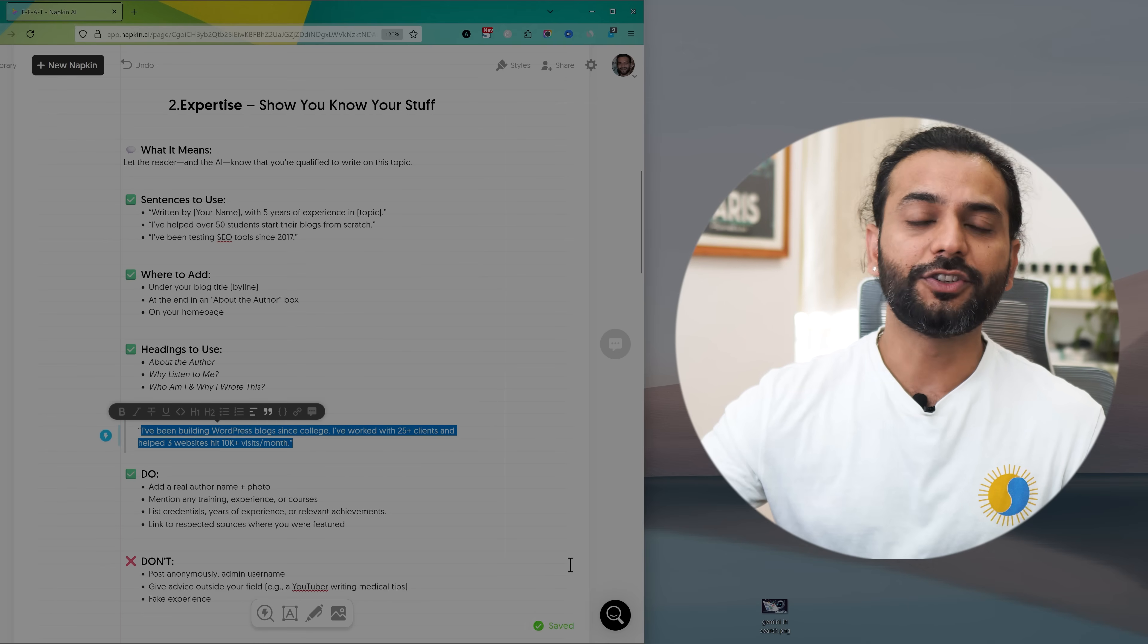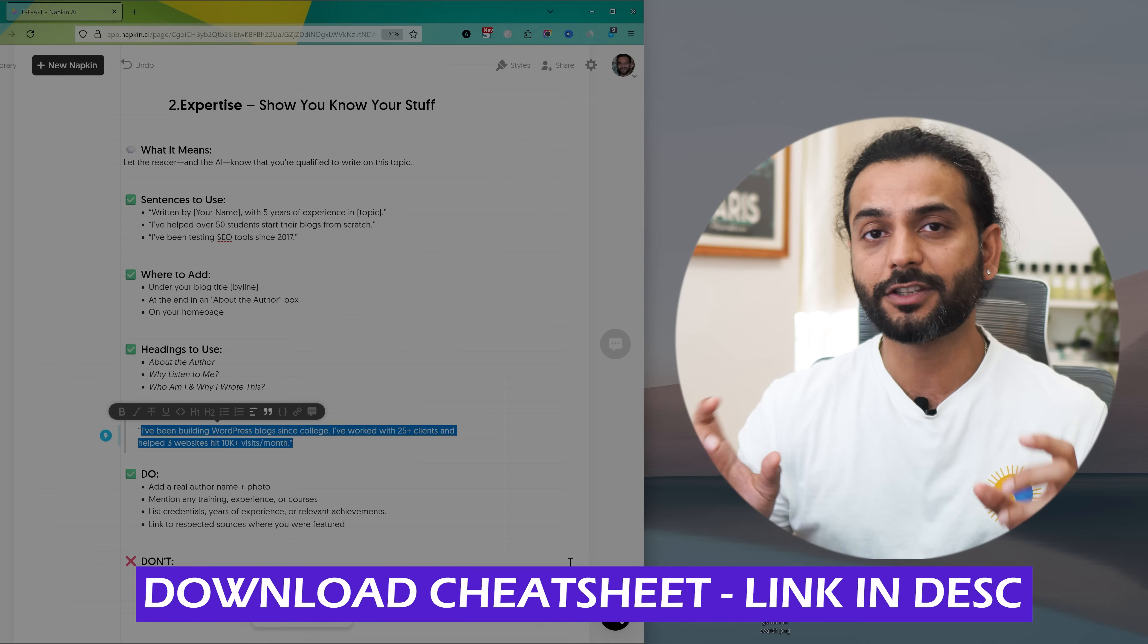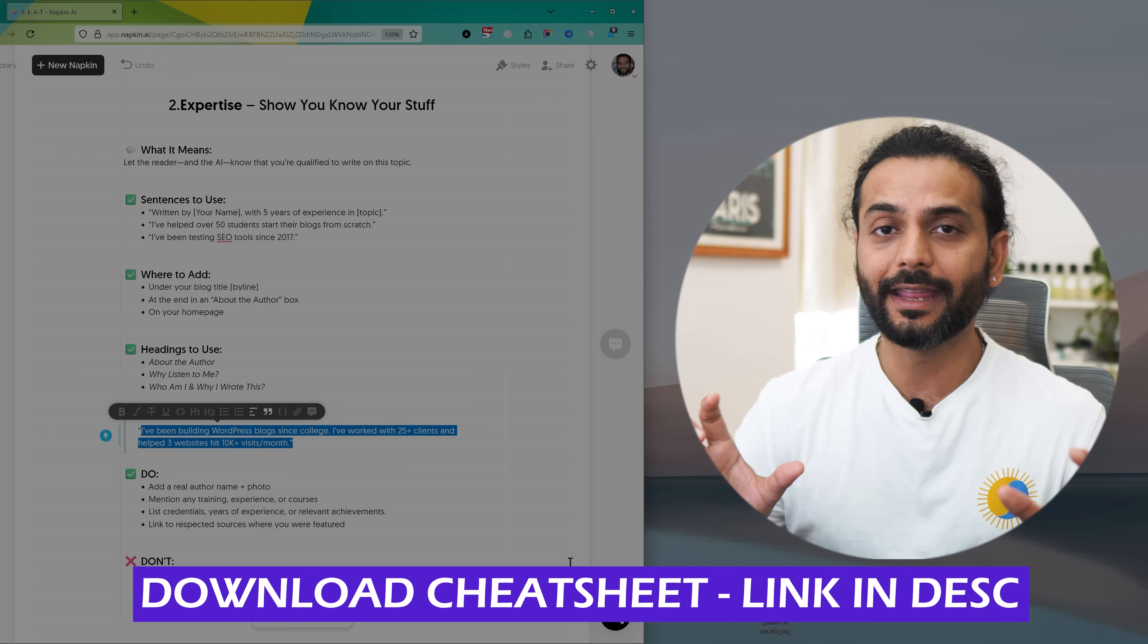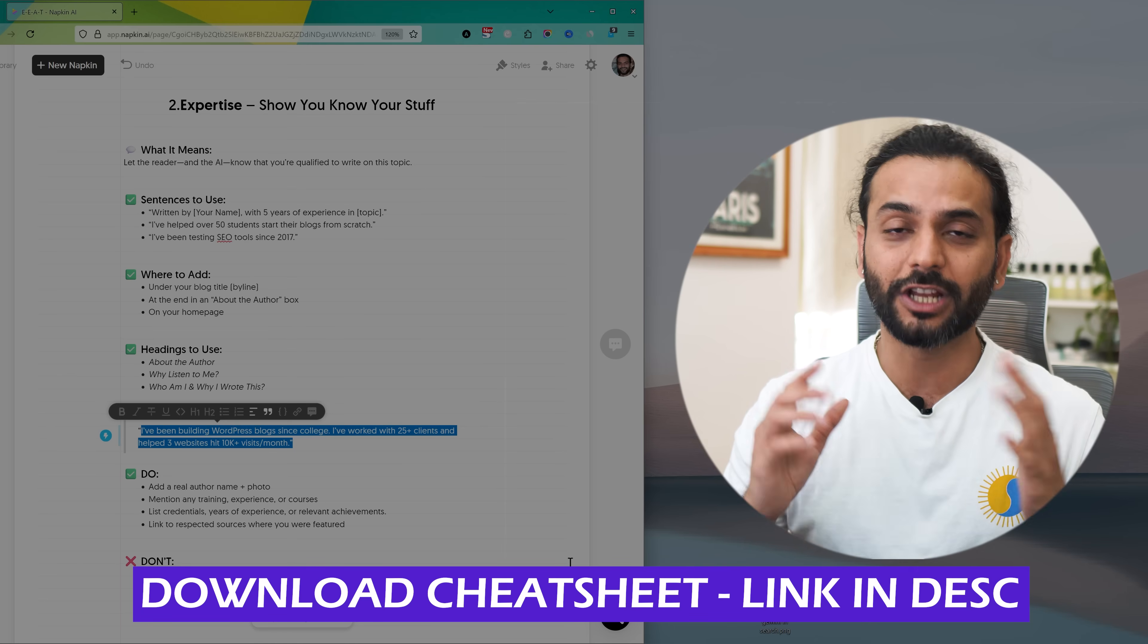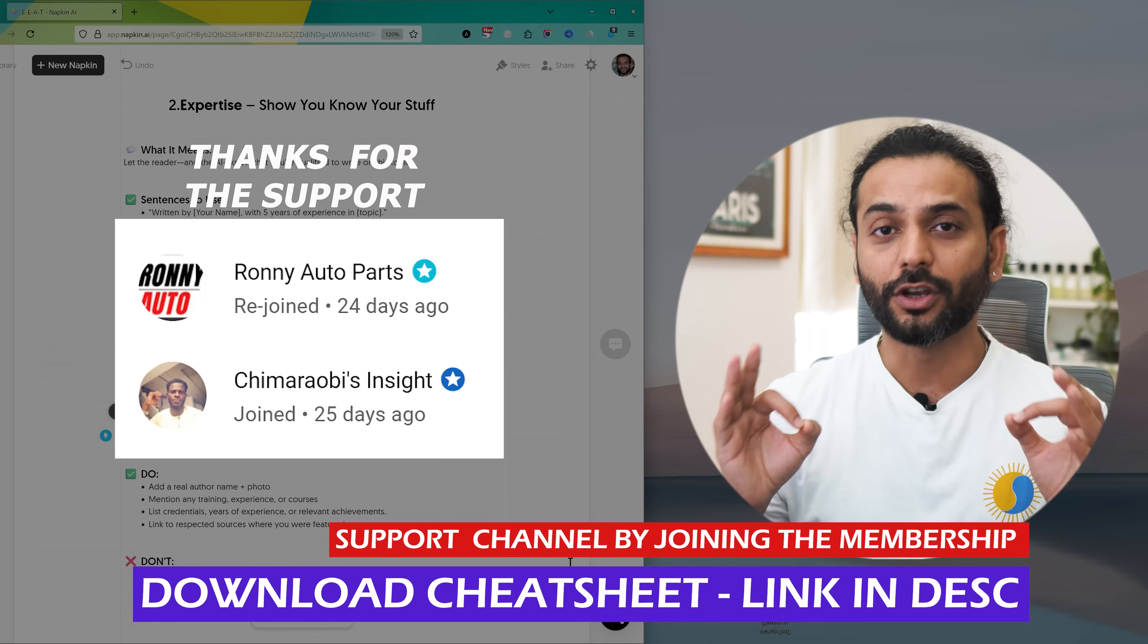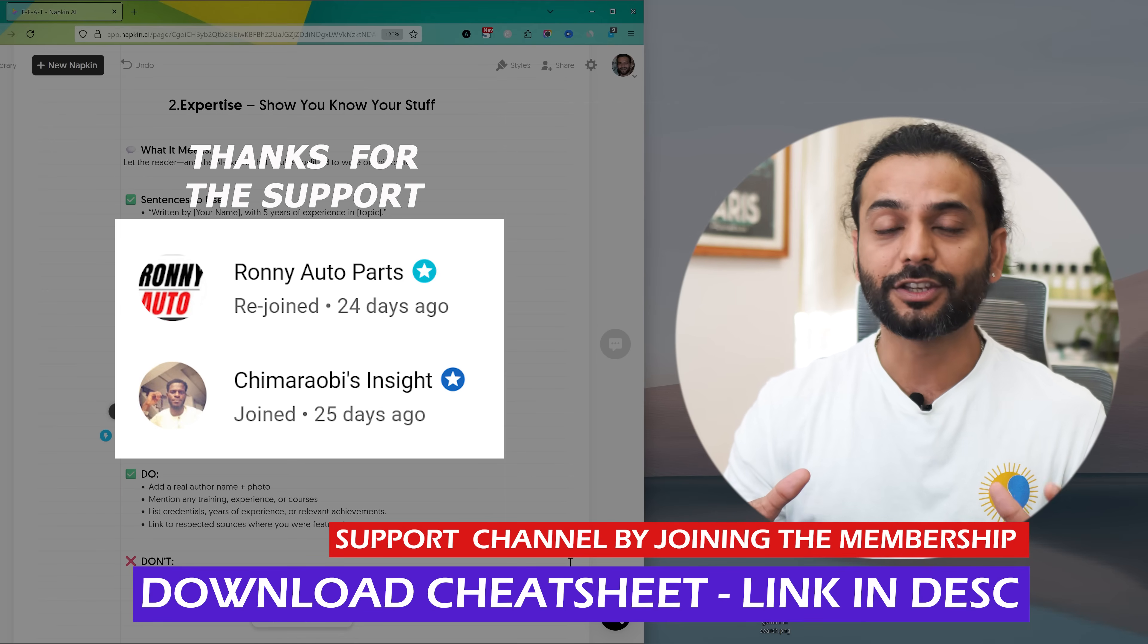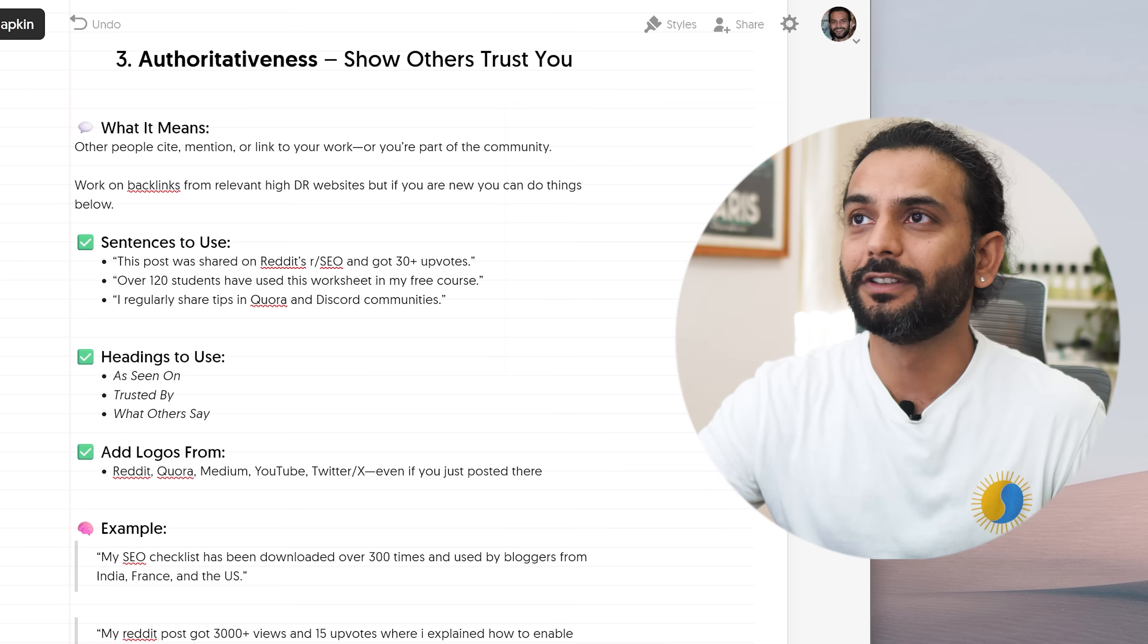And this is just an example guys. I have created a free cheat sheet with 20 plus niches that what to write exactly, which paragraphs to use to show the EEAT for AI and Google search engine. If you're a channel member you can download the cheat sheet for free. If you're not a channel member please consider joining the channel membership. I share a lot of important stuff there and we also have a private group where I share a lot of important tips and tricks. And this is a real nice way to support the channel also.